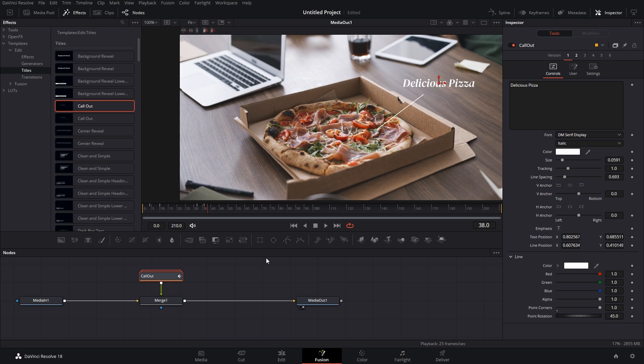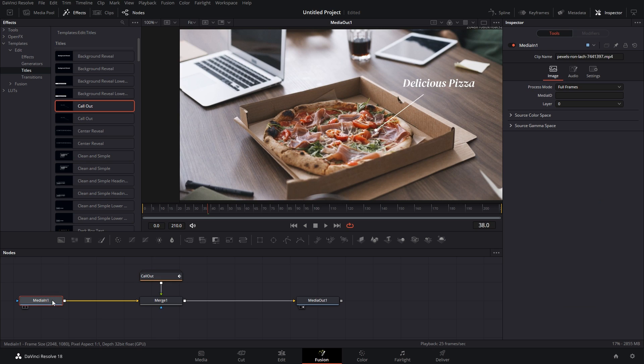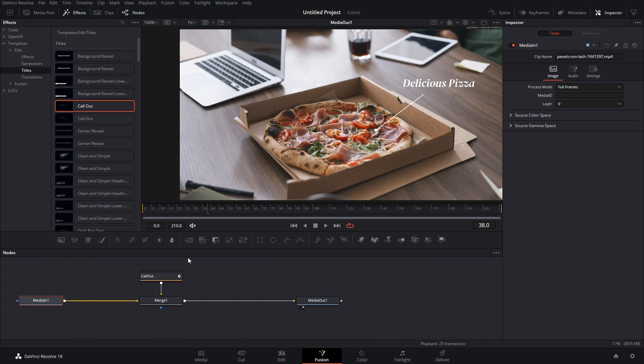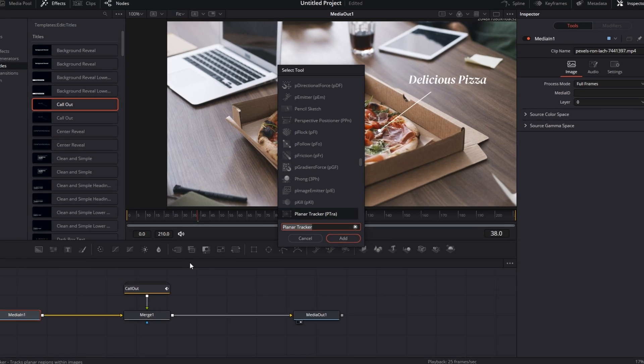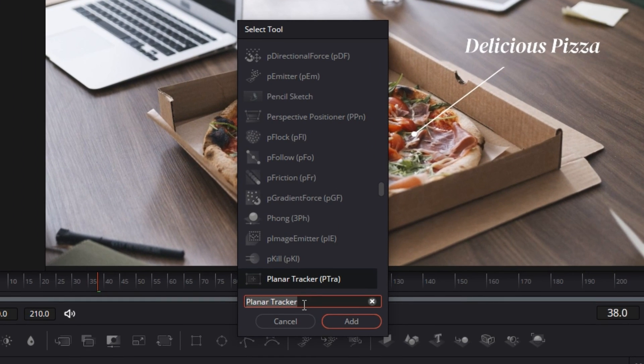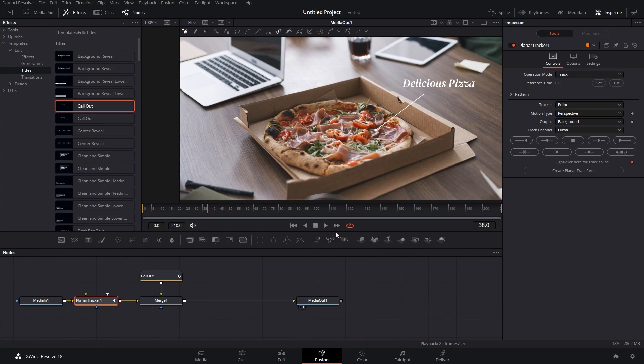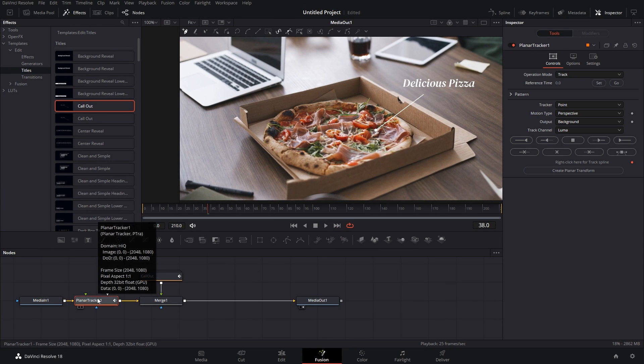Now let's start with the track. For that, first of all click on media in because that's the footage we have to track, the pizza. So just click on it, then press Shift+Spacebar and type in Planar Tracker, and simply press Add and a planar tracker will get added.